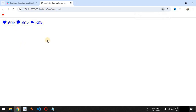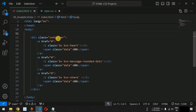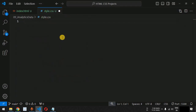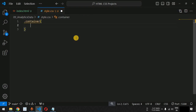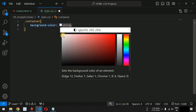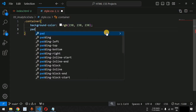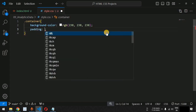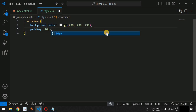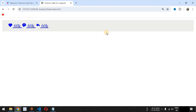We save the file and start the live server. The three icons are now displayed on the web page. Now inside the style.css file, for the container class we provide a background color — the white version — and padding of 10 pixels top and bottom and 20 pixels left and right.